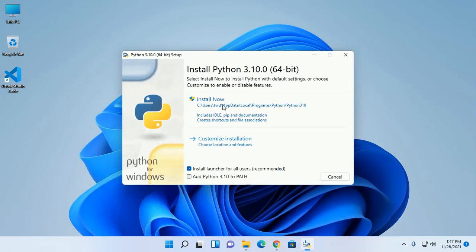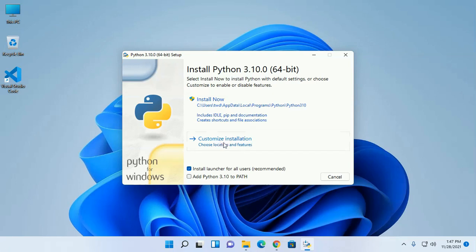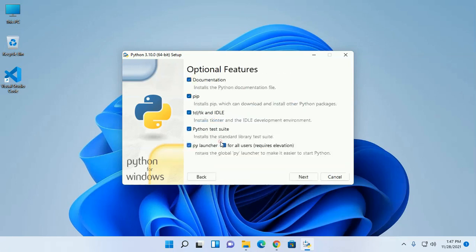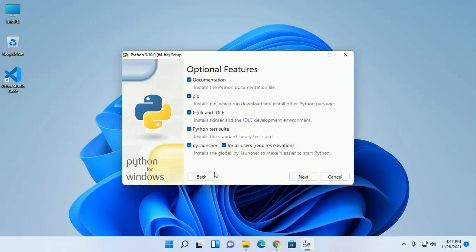You can directly install python or you can choose the customize installation. Now add Python 3.10 to path variable and check install launcher for all users. That is recommended.